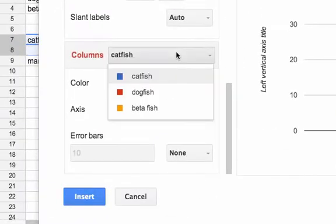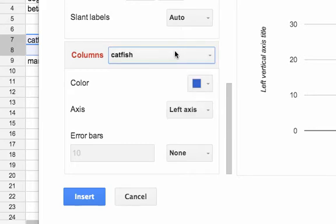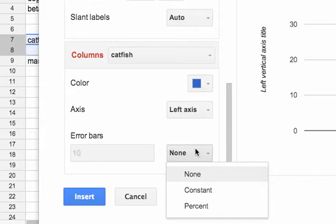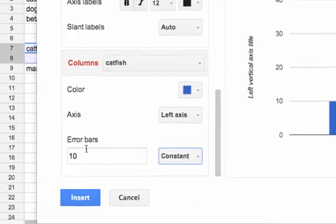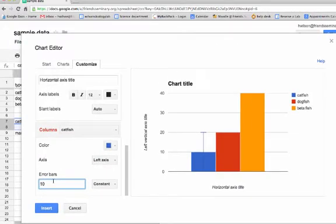I can switch it for each in that error bar. So right down here, the error bar, instead of none, I'm going to click on constant, and the first error bar for catfish was 2.1.